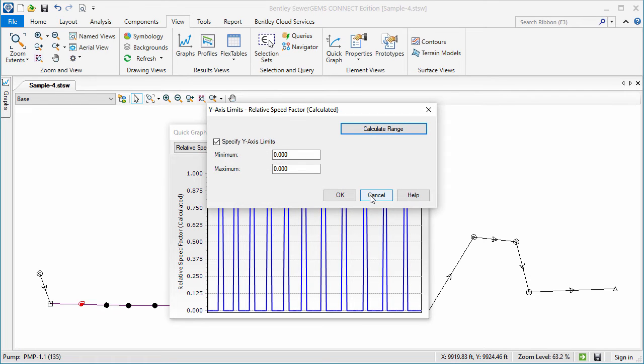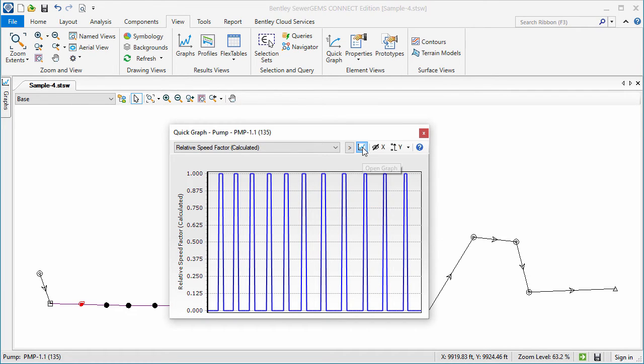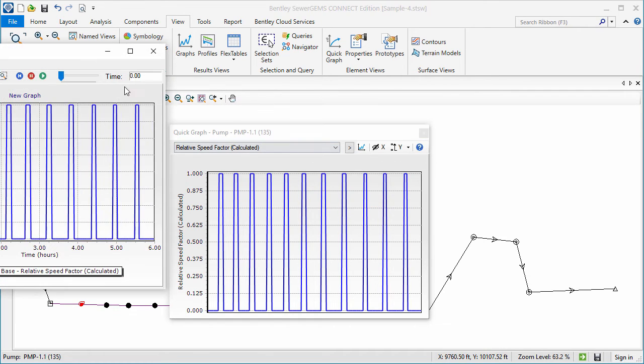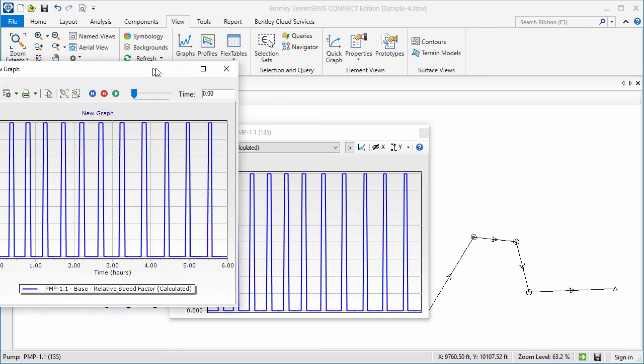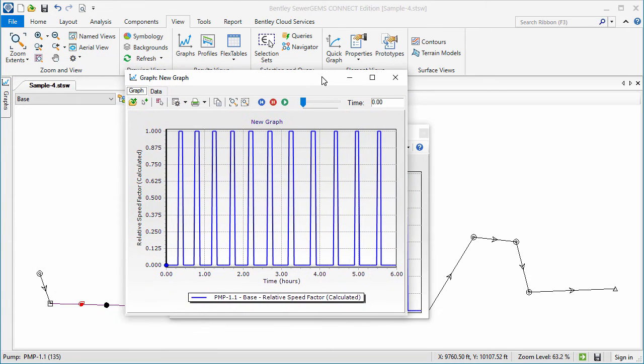The Full Graph button opens up the traditional graph with all its additional features such as saving and the data table.